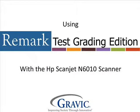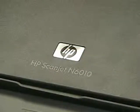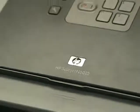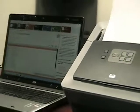Hello, and welcome to another edition of Remark Test Corner. Today we will be using the HP ScanJet N6010 along with the Remark Test Grading Edition software.